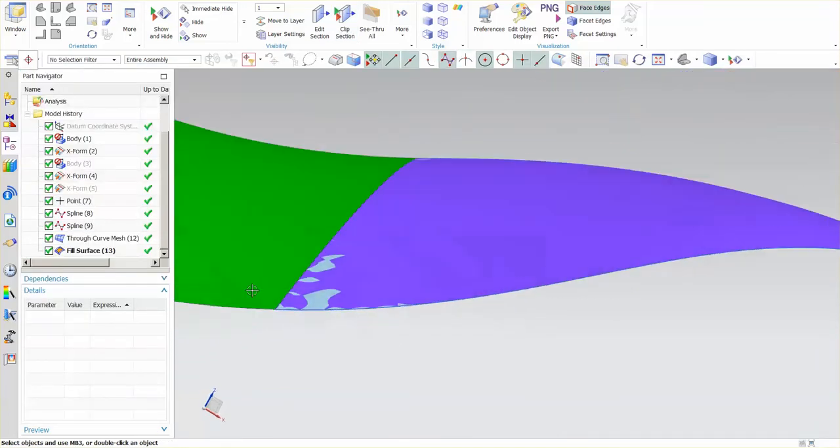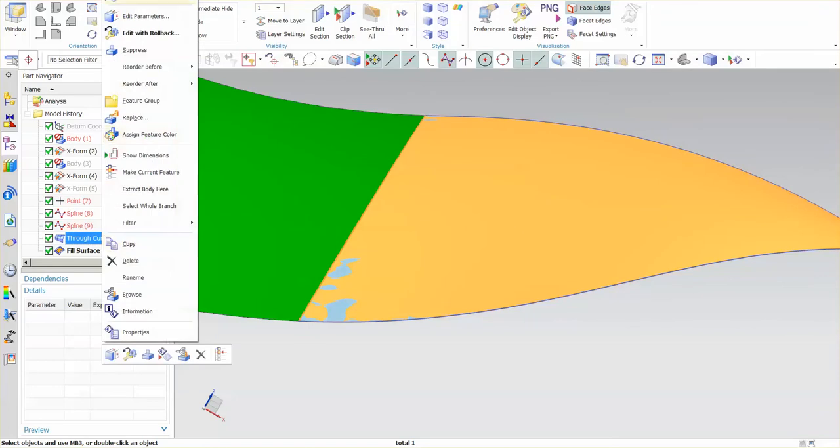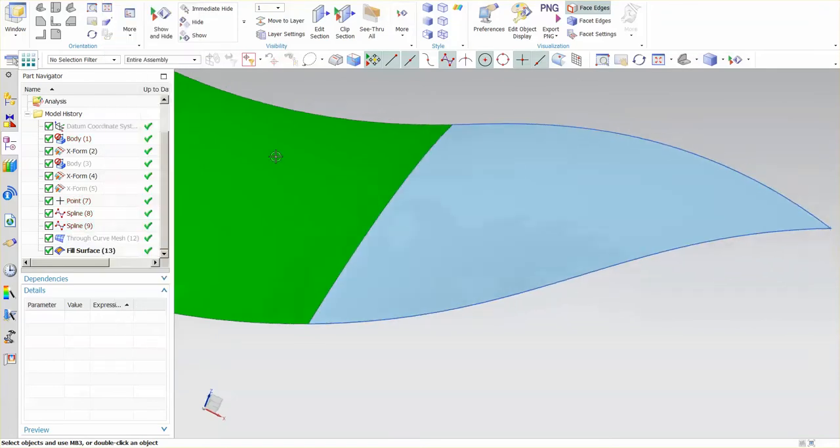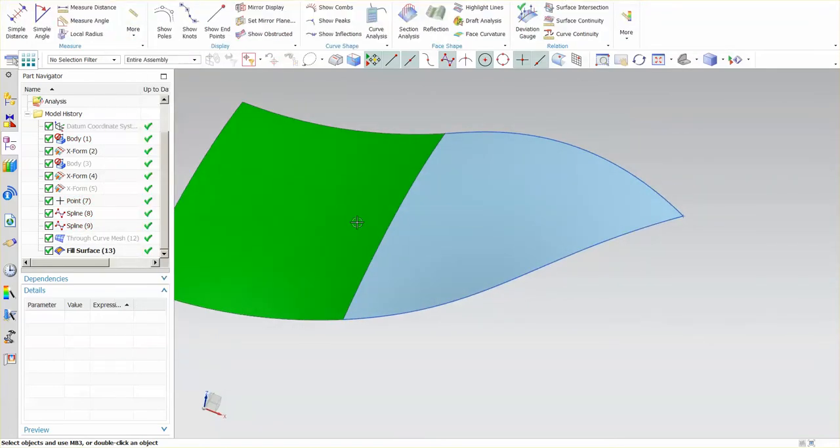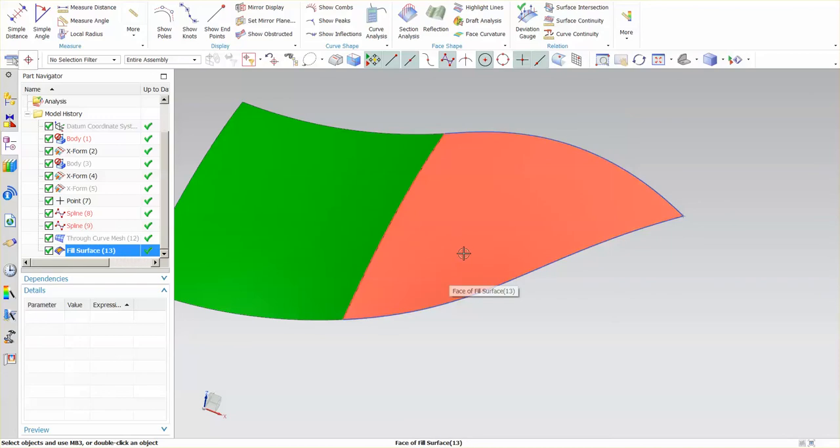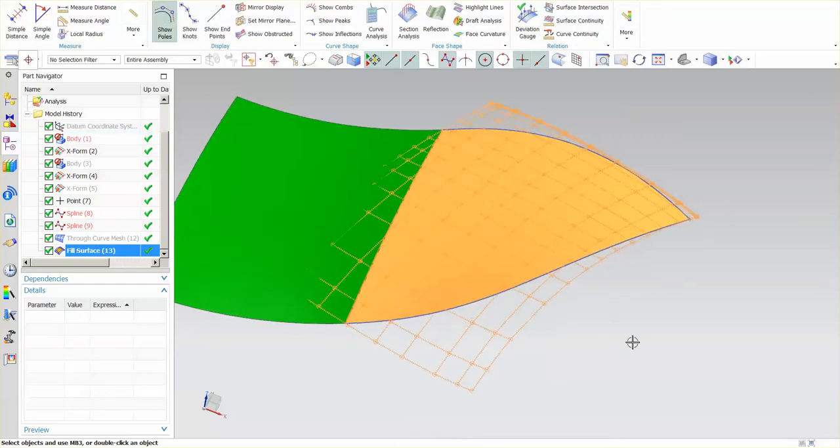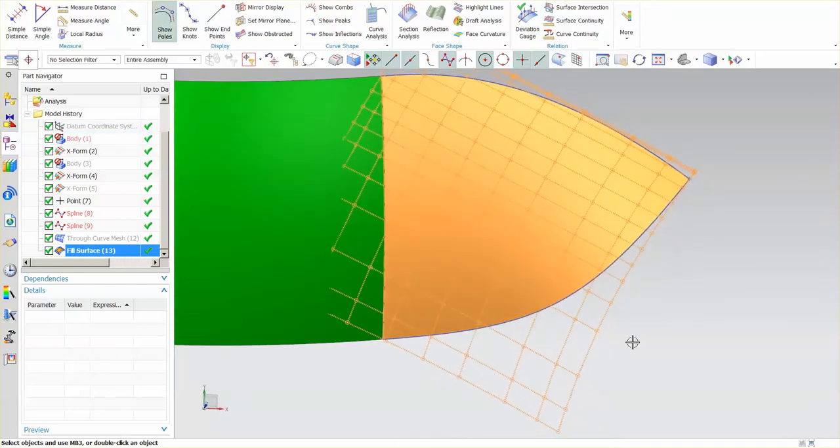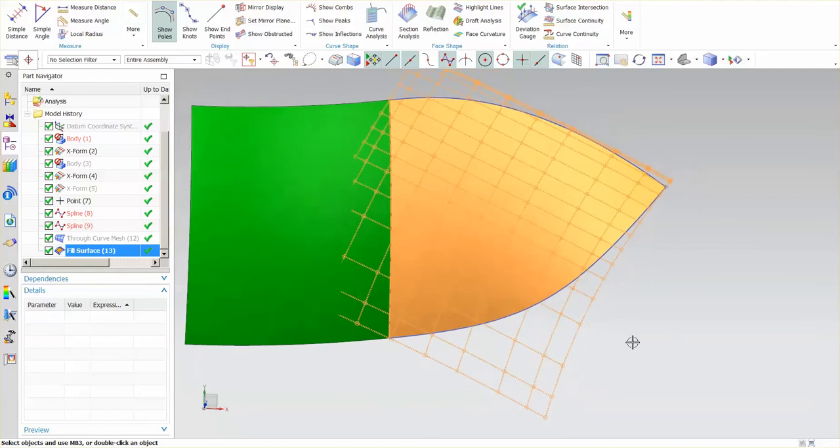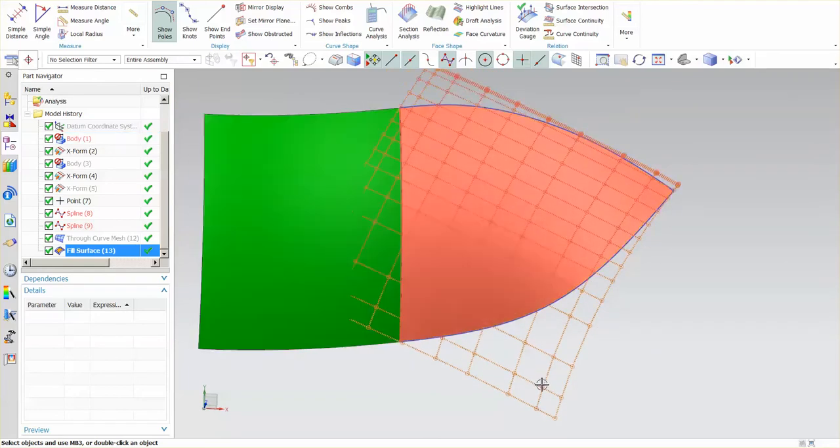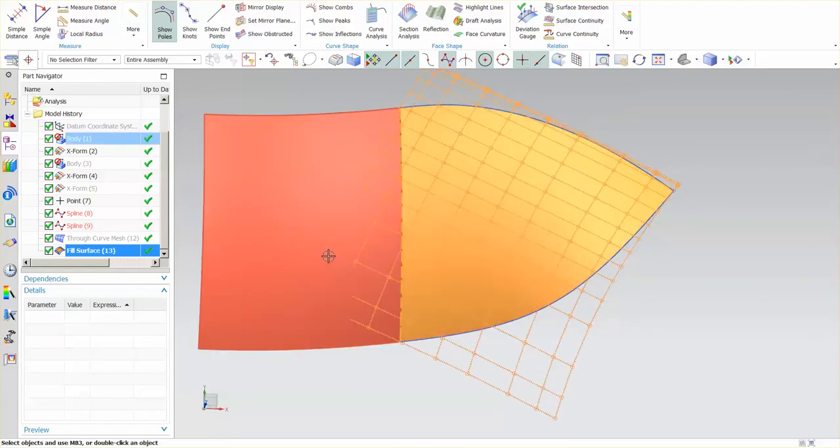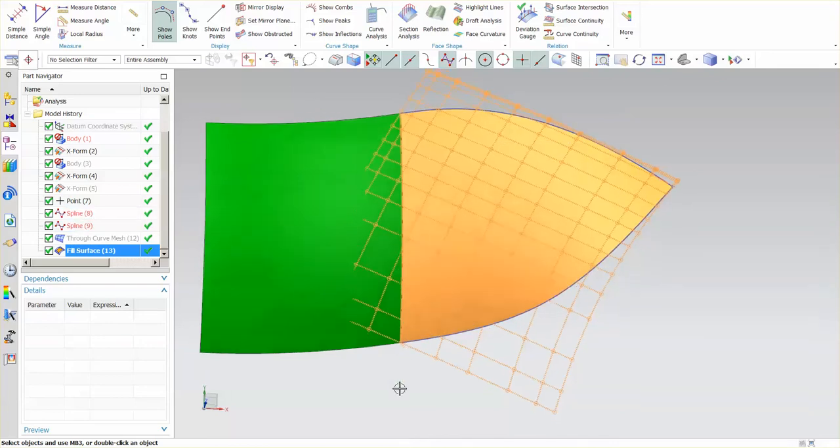The reason why this happens, let me go ahead and hide this for a moment. I'm going to go back into analysis, pick this surface. This is the fill surface that I've selected, show poles, and notice the control polygon that this has built. This is parameterized into a square surface and then it's just simply trimmed back to these boundaries.